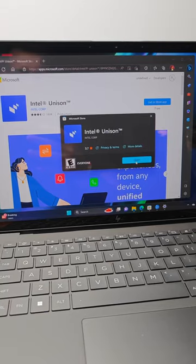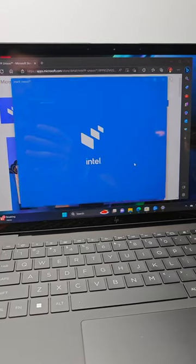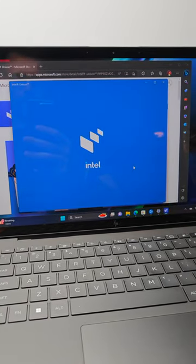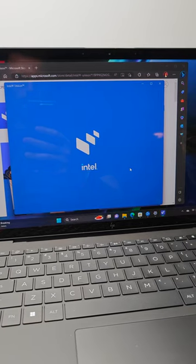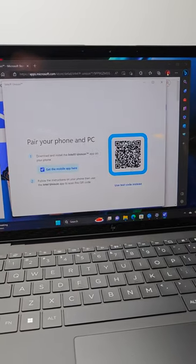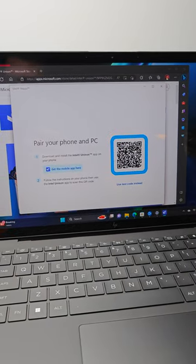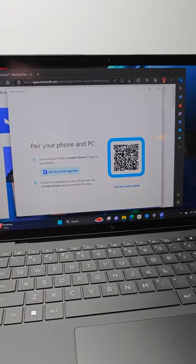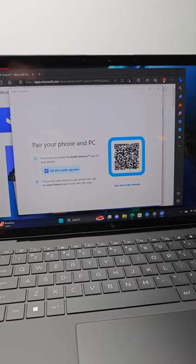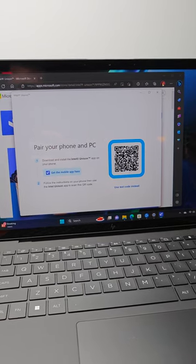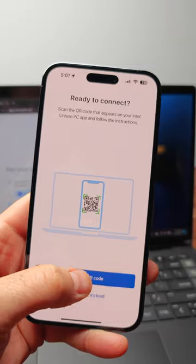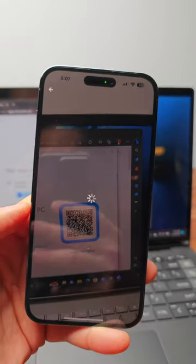All you have to do is go to the Windows Store and download the Intel Unison app. Then do the same thing from the App Store on your Android or iPhone. Once installed, the Windows app will ask you to scan a QR code and you're fully connected.